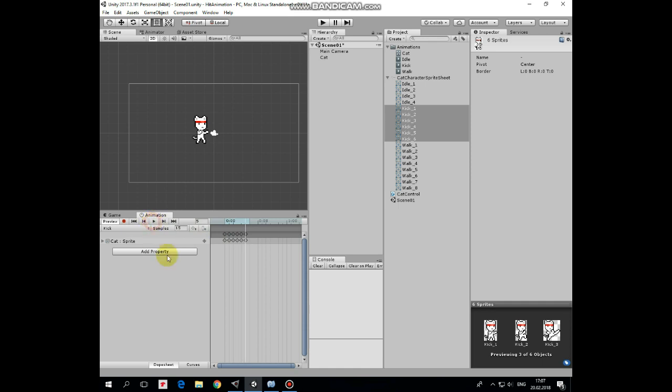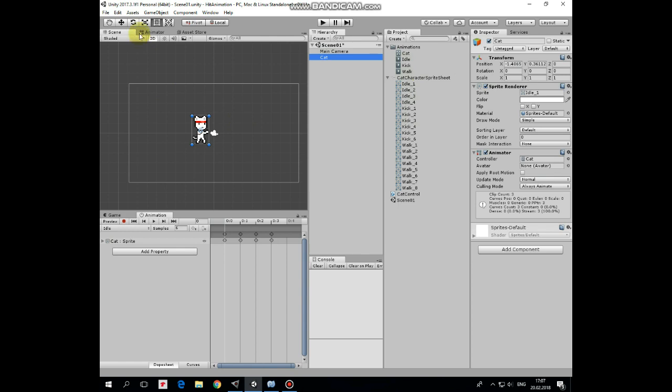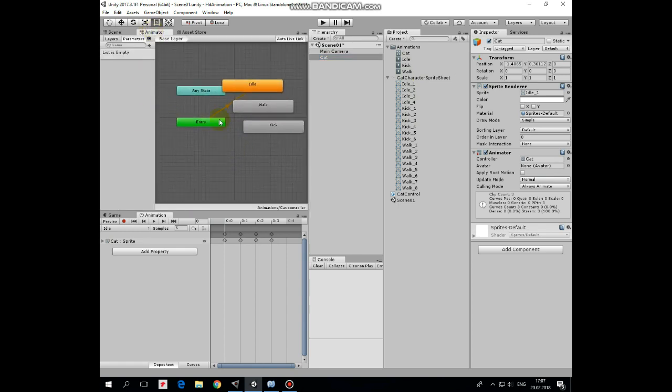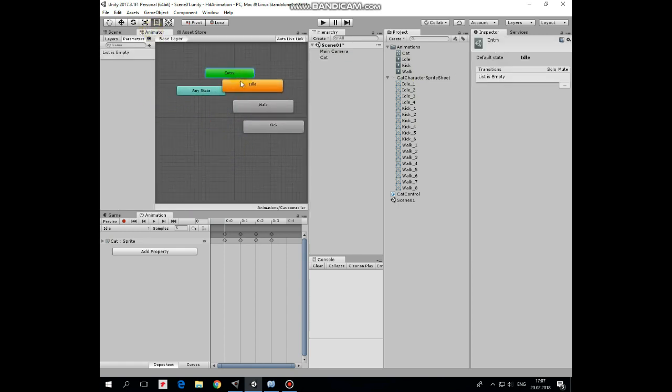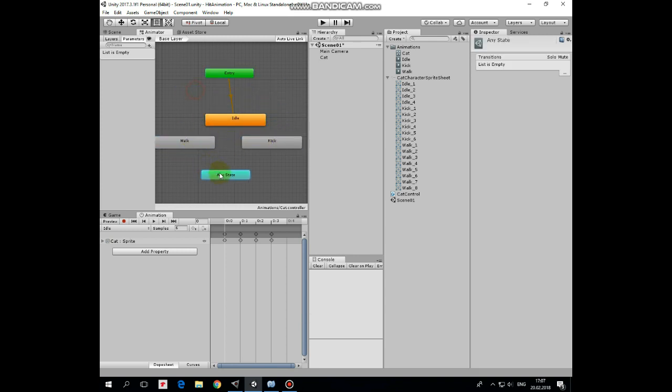Select kick animation in project folder and uncheck loop time option, because we don't need it to be looped. Now select cat and go to animator window. Here are our animations. Let's position them a bit more clearly. Like that.